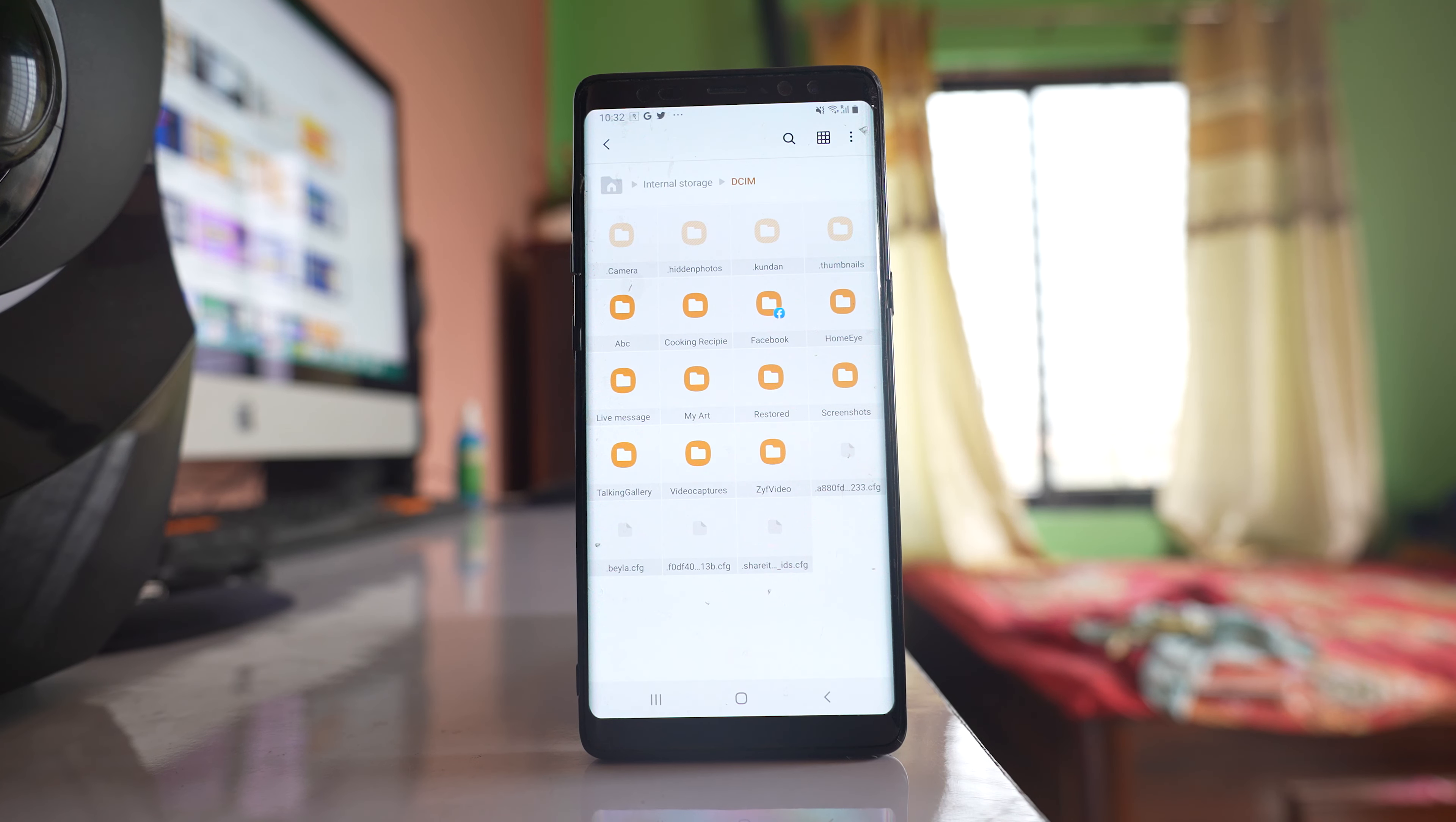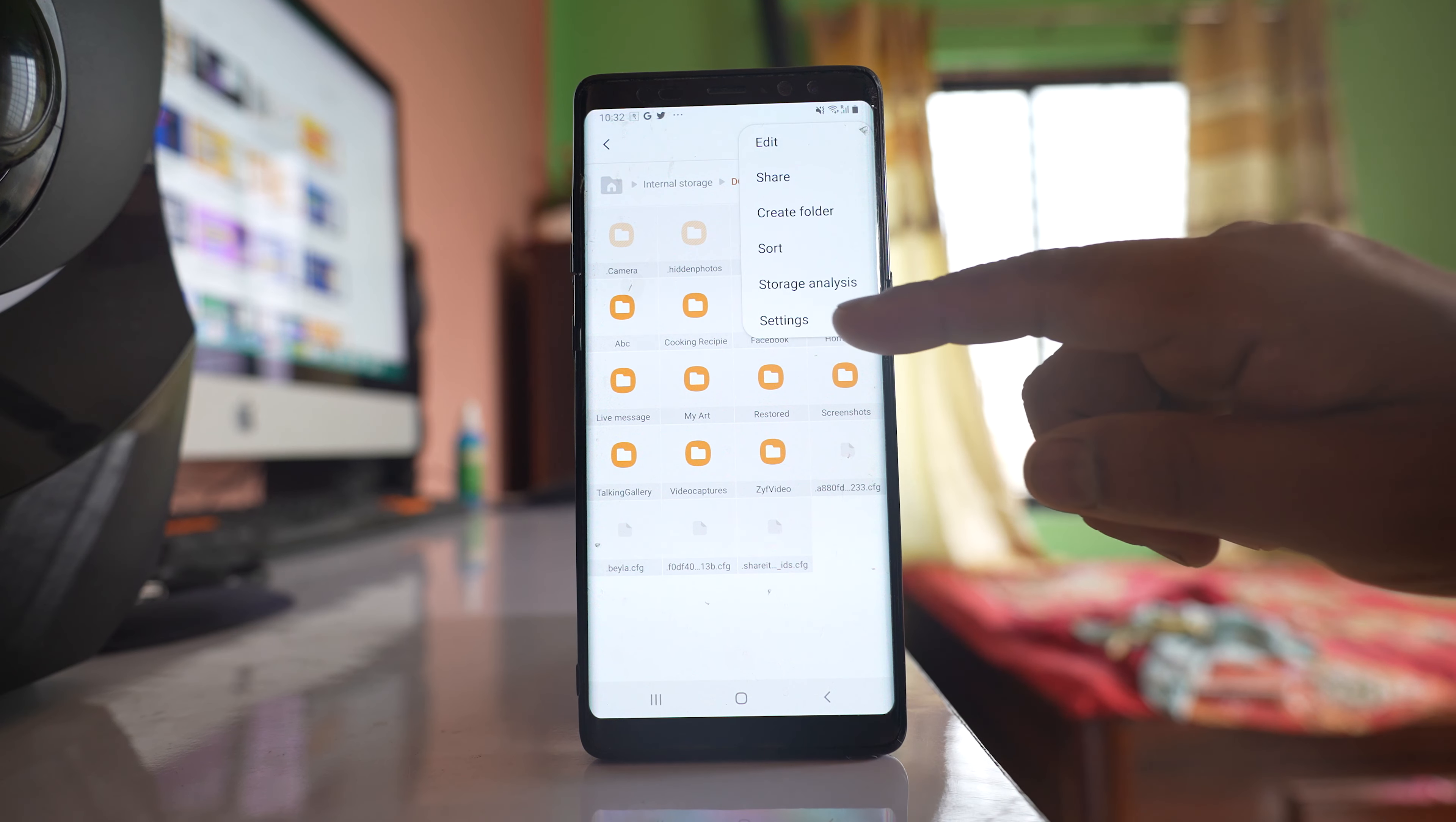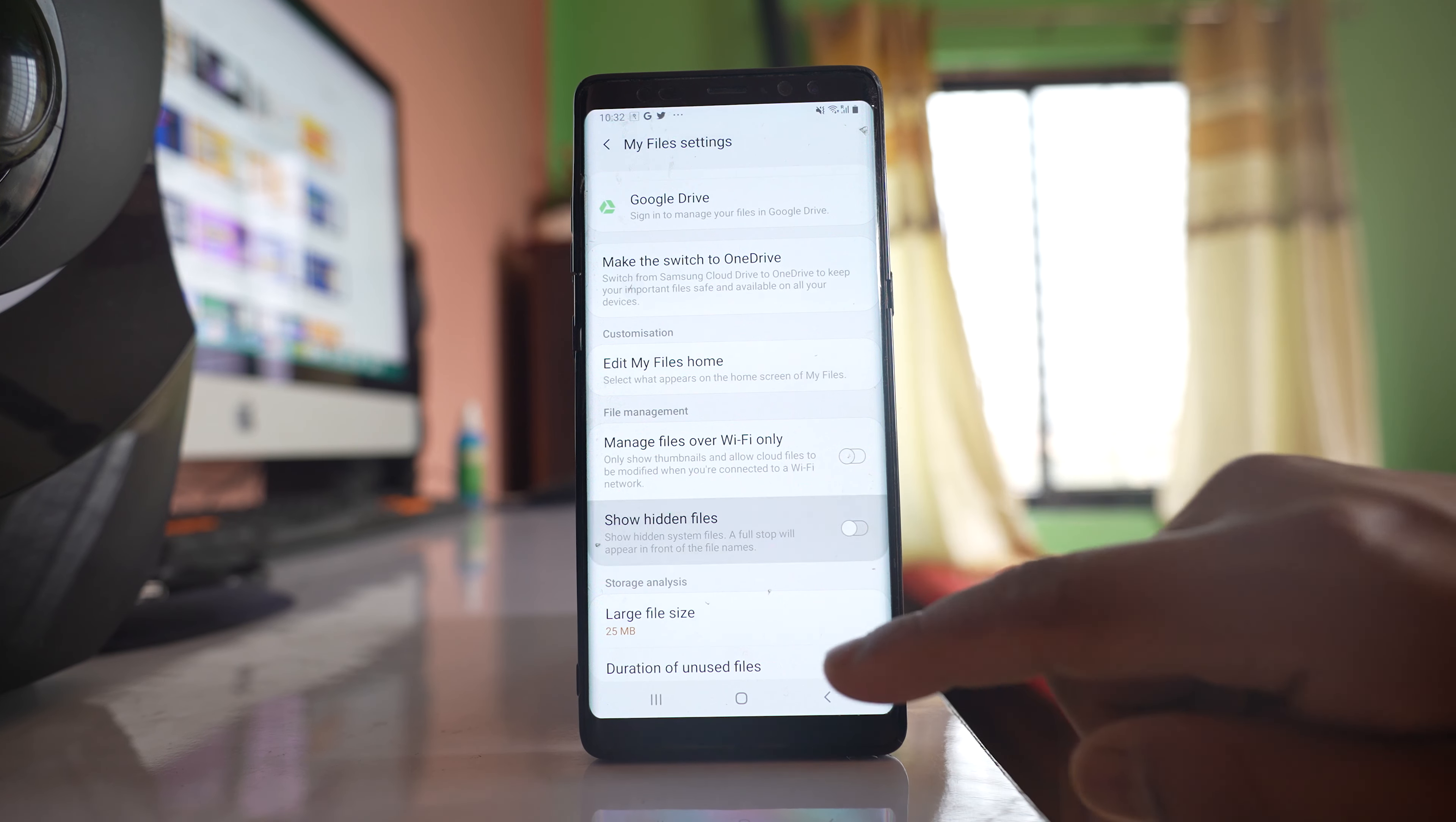Once I do it, you can see this is the camera folder. Next, I have to tap on the three dotted icons again and disable the option 'show hidden files.'